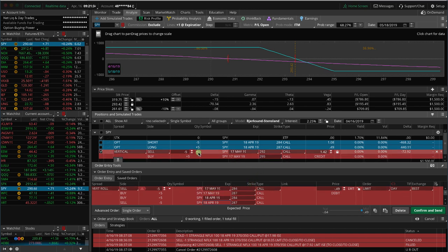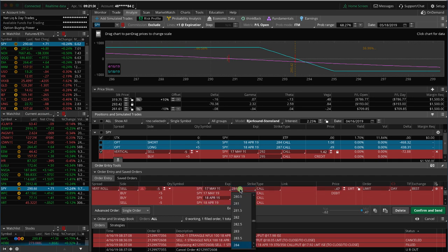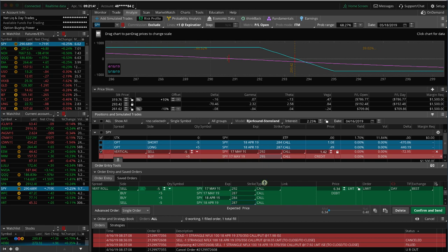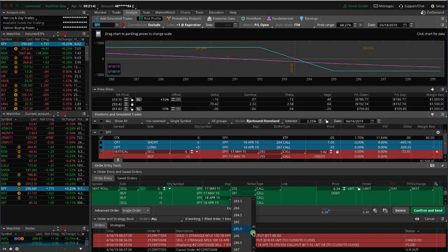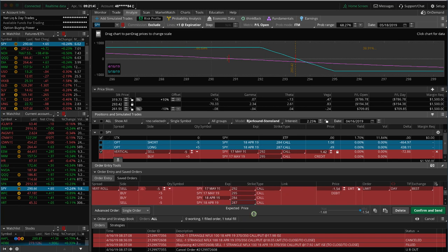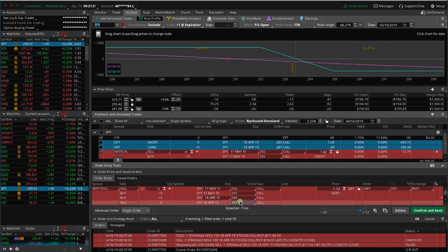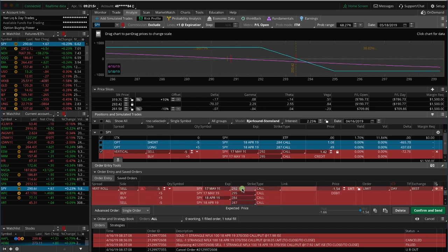So here I'm selling the 292. So I want to change this to 292. And the one I'm buying is the 295. So I want to change that to 295. So now essentially what we're doing is we're closing out the current position of the 284, 287 strike. And we're repositioning that at the 292, 295 strike.